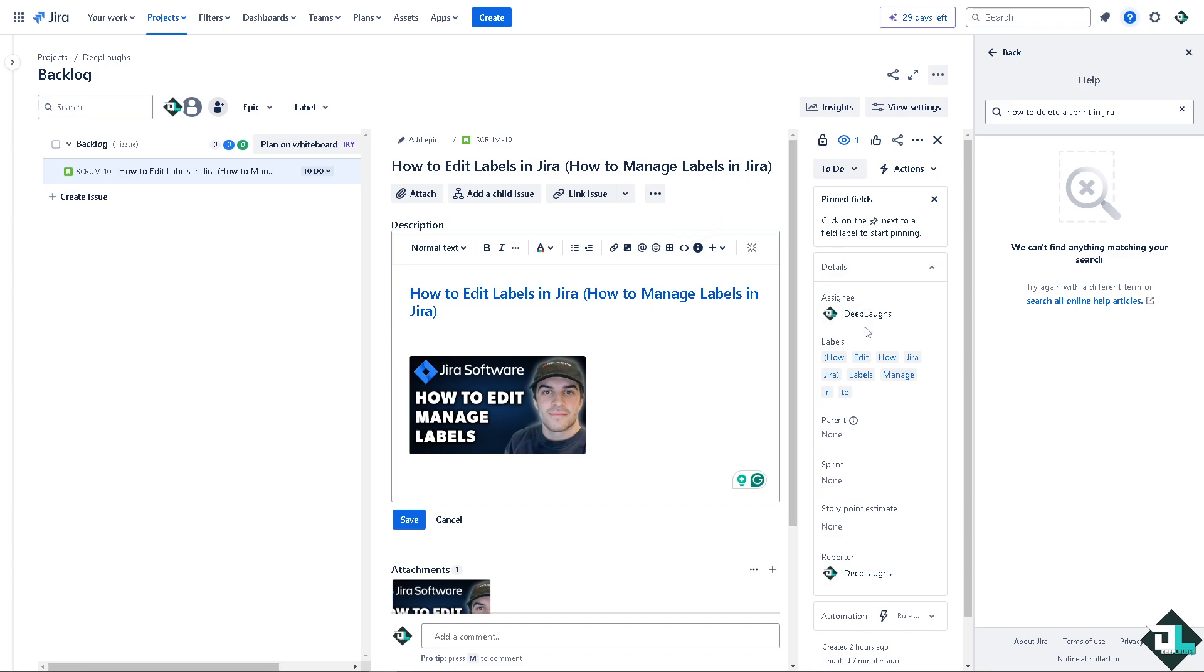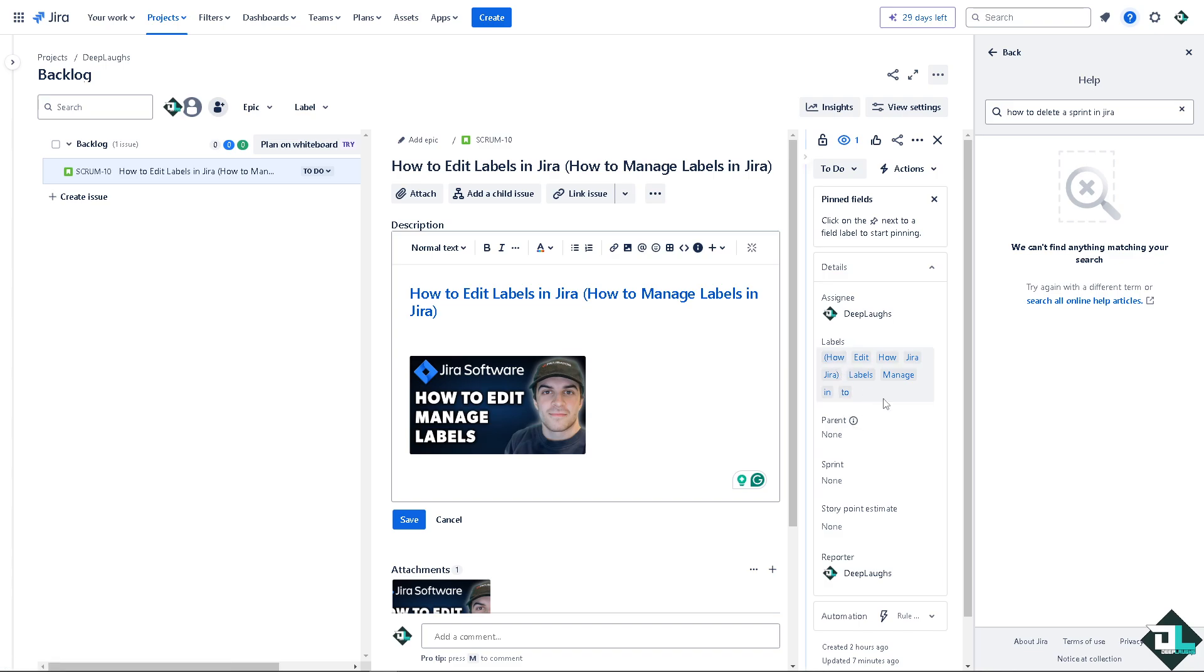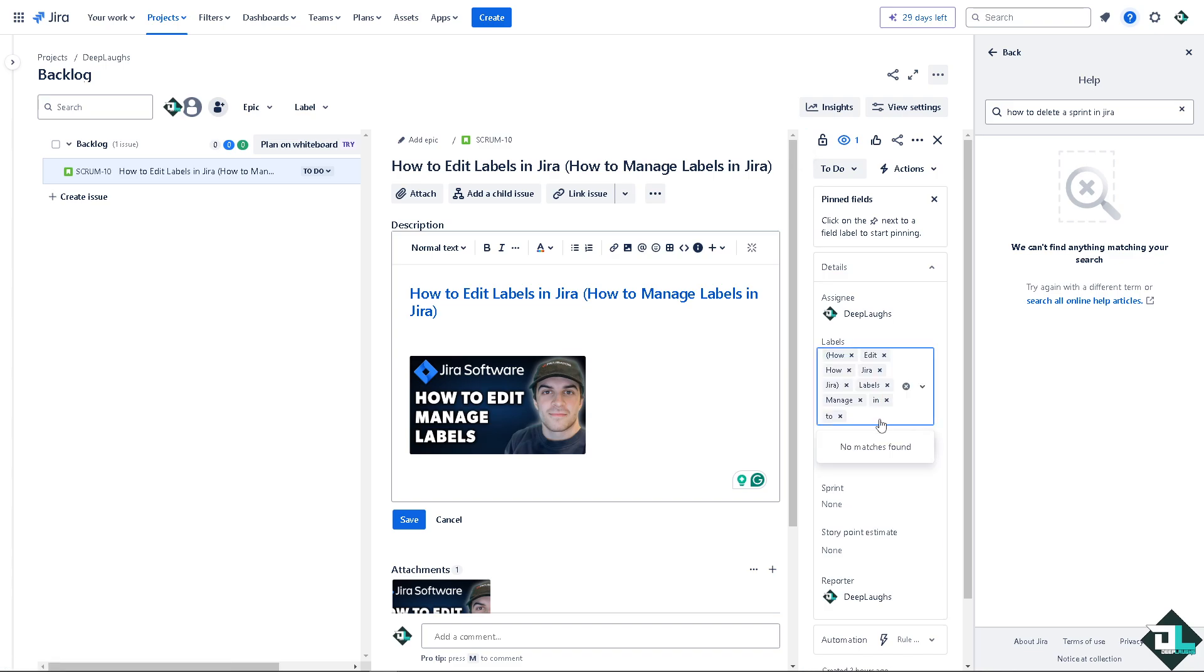There's a section that says labels. Now we have a separate video on how to create a label that you might want to check out, so I'm not going to show you that right now. But instead I'm here to show you how to edit.